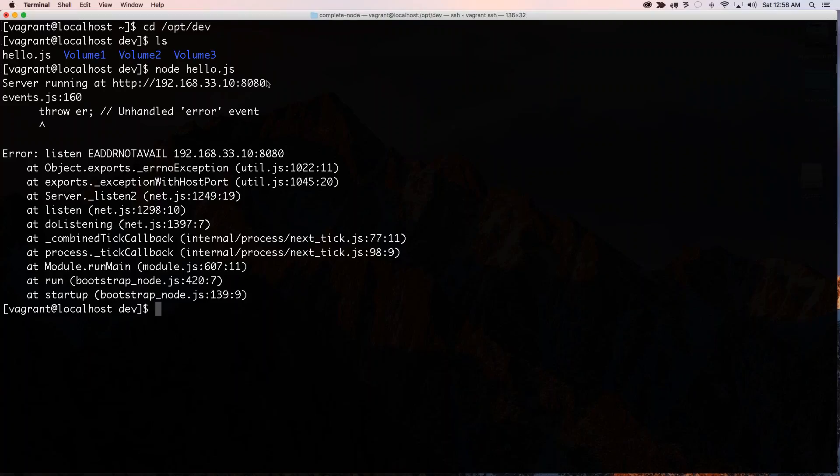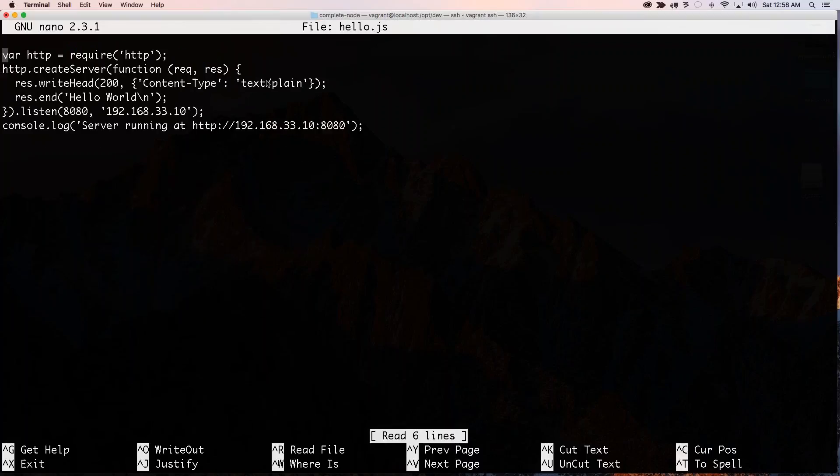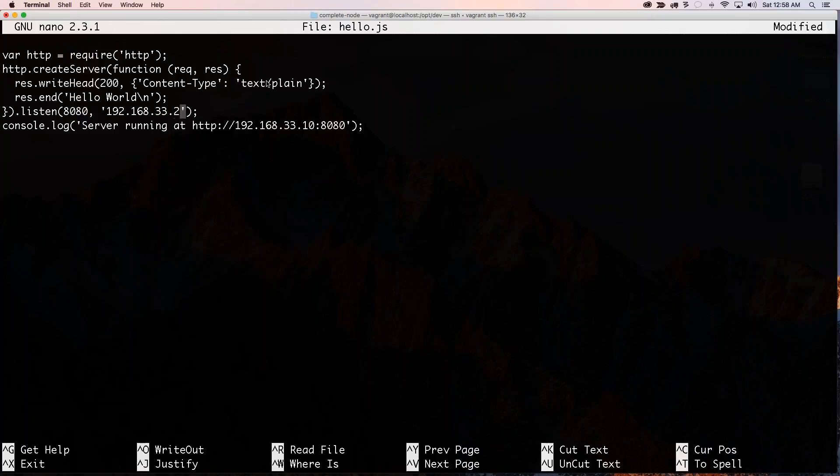Oh, I know what the problem is. So let me go sudo nano hello.js and wrong IP address.